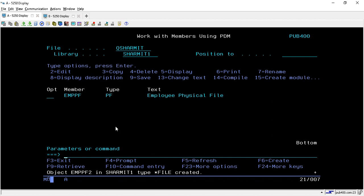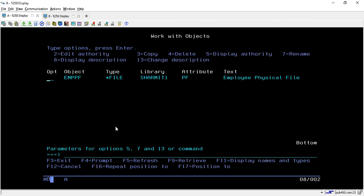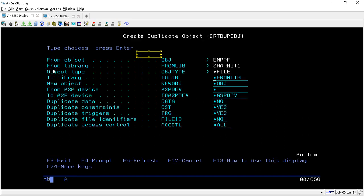Now we will discuss one more thing about this method. There is a shortcut — an alternative way to use the same command. We put the command WRKOBJ, take F4, and put the object name we want to copy: EMPPF. Press enter, and here you have to take option 3 to copy the object. Just take option 3 and press enter. Once you hit enter it will take you to the same Create Duplicate Object screen.